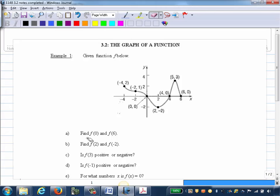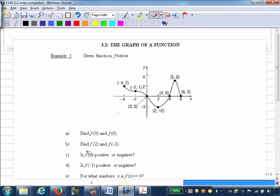Part A: Find F of 0 and F of 6. Remember this is function notation — we read this as F of 0 and F of 6. F of 0 is asking for the value of the function when X is 0. The number in the parentheses is the X value, since we always read it as F of X.